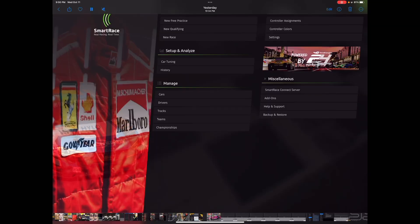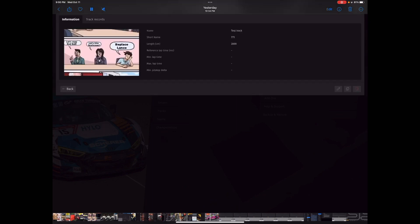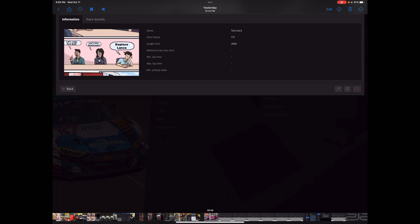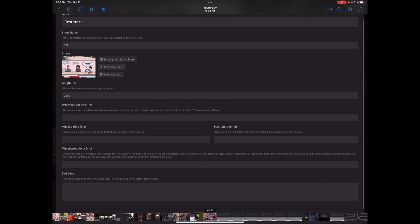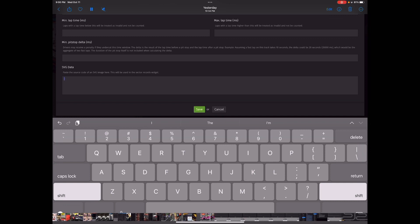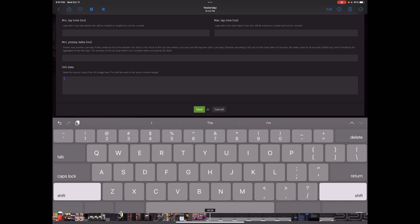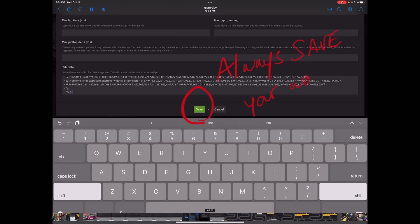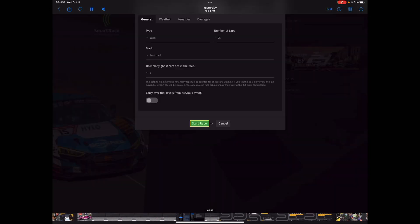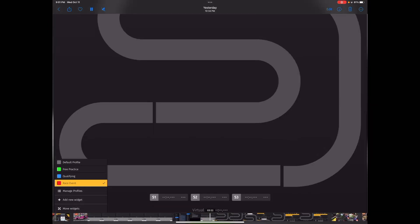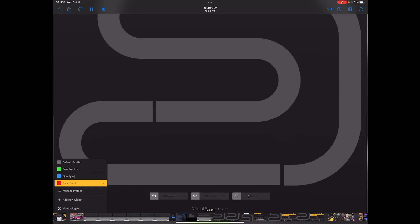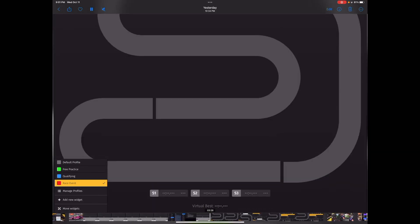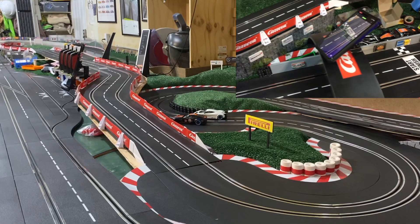So, once you've recovered the SVG file, select your track and go to the Edit icon, which is the pencil, and scroll all the way down to the SVG data. And you're going to paste the text that you retrieved from your email into the SVG data comment section. And you're going to press save before you close. And once you go back to a race session and scroll down, you'll see that your sector widget is programmed to look like the one that we just developed.